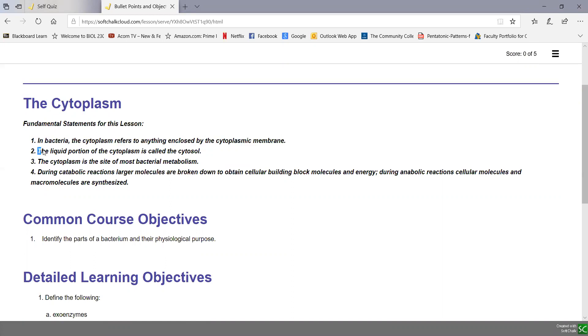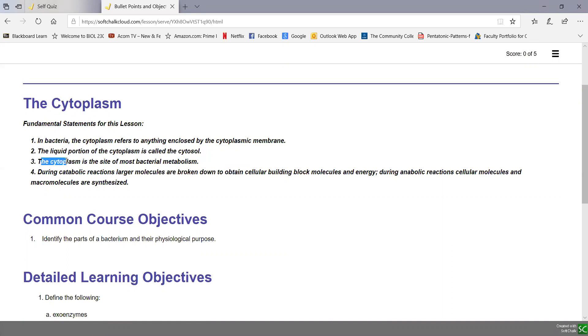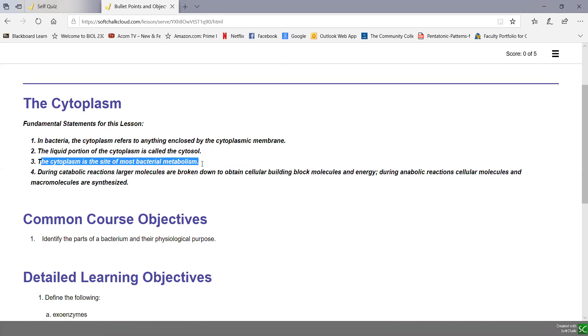The liquid portion of the cytoplasm is called the cytosol. The cytoplasm is the site of most bacterial metabolism.